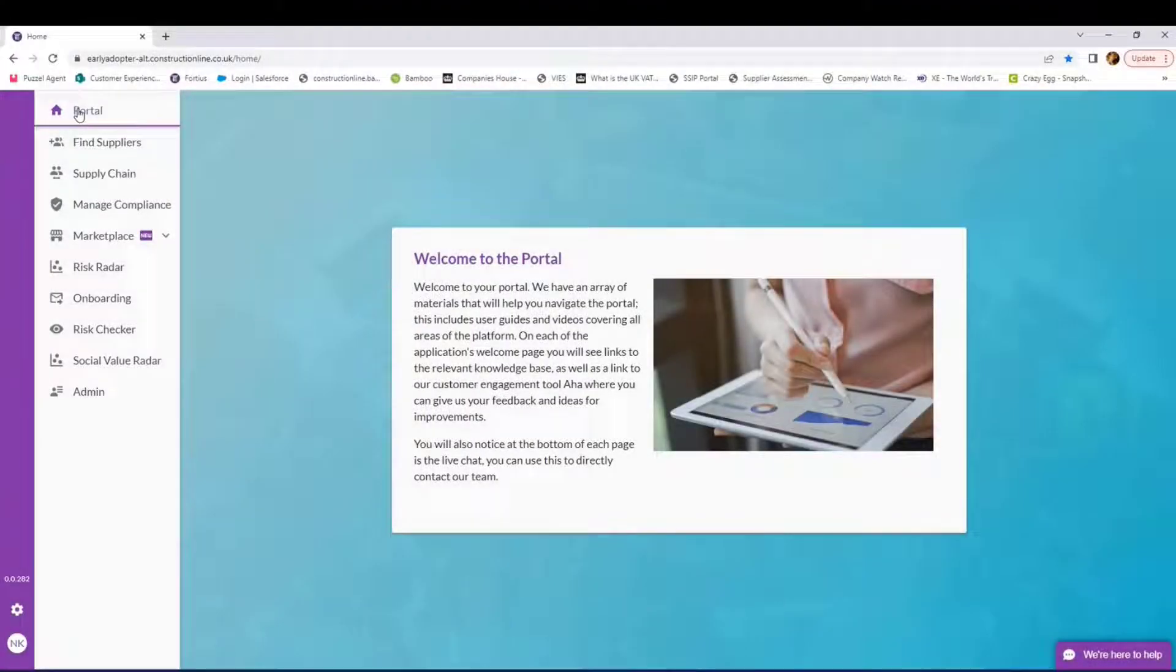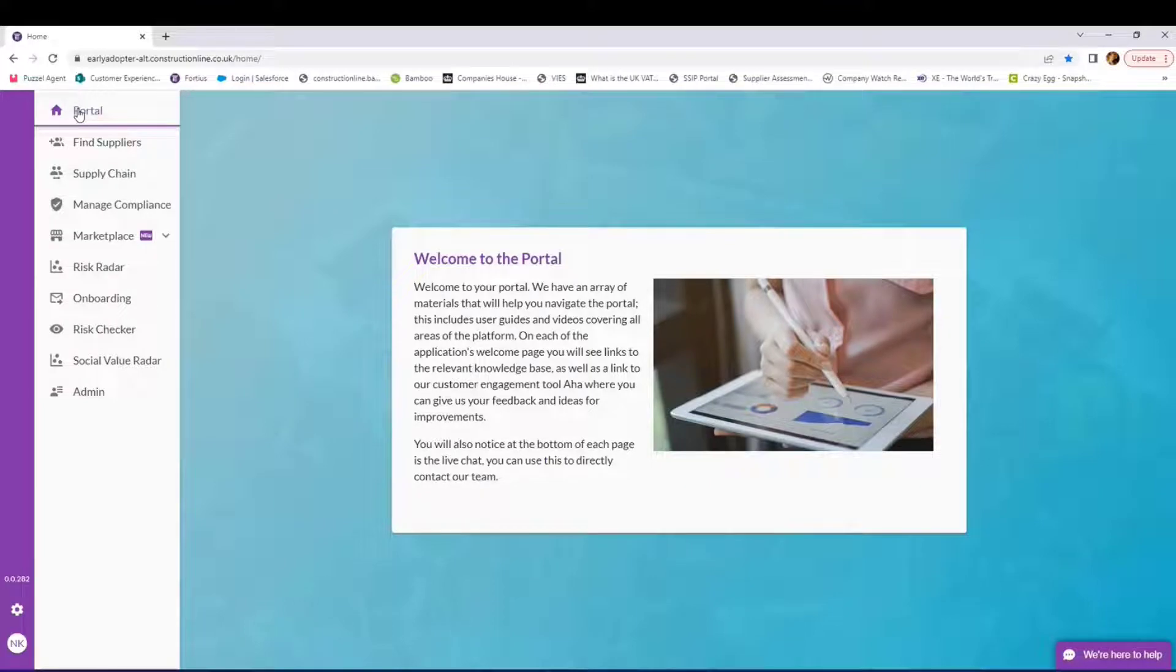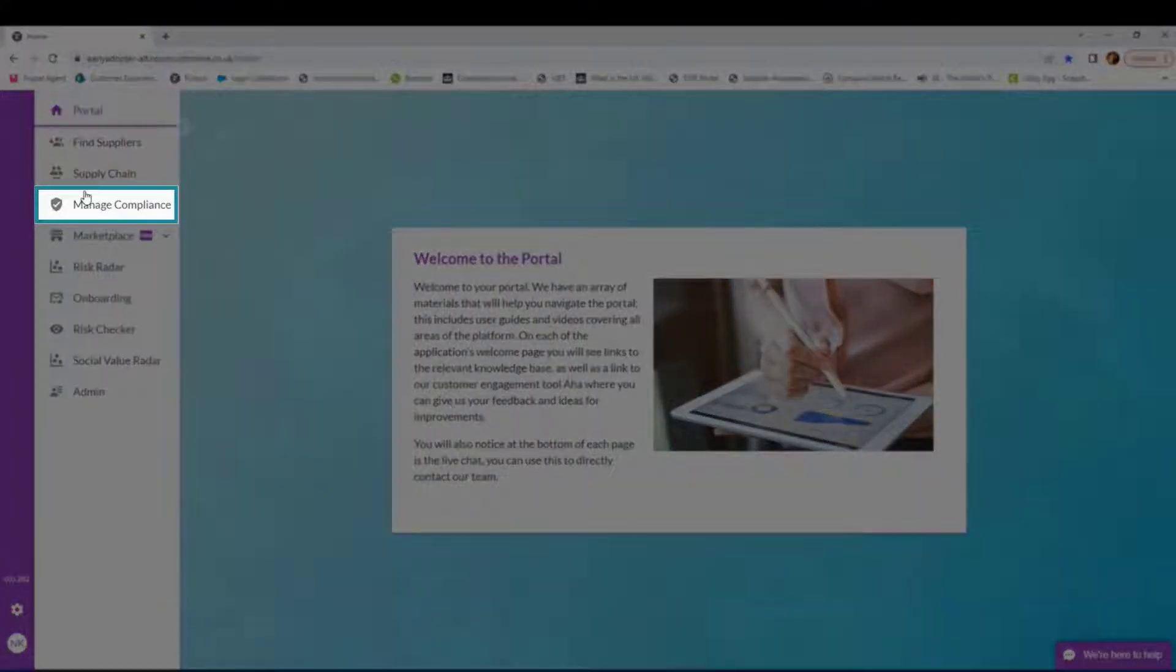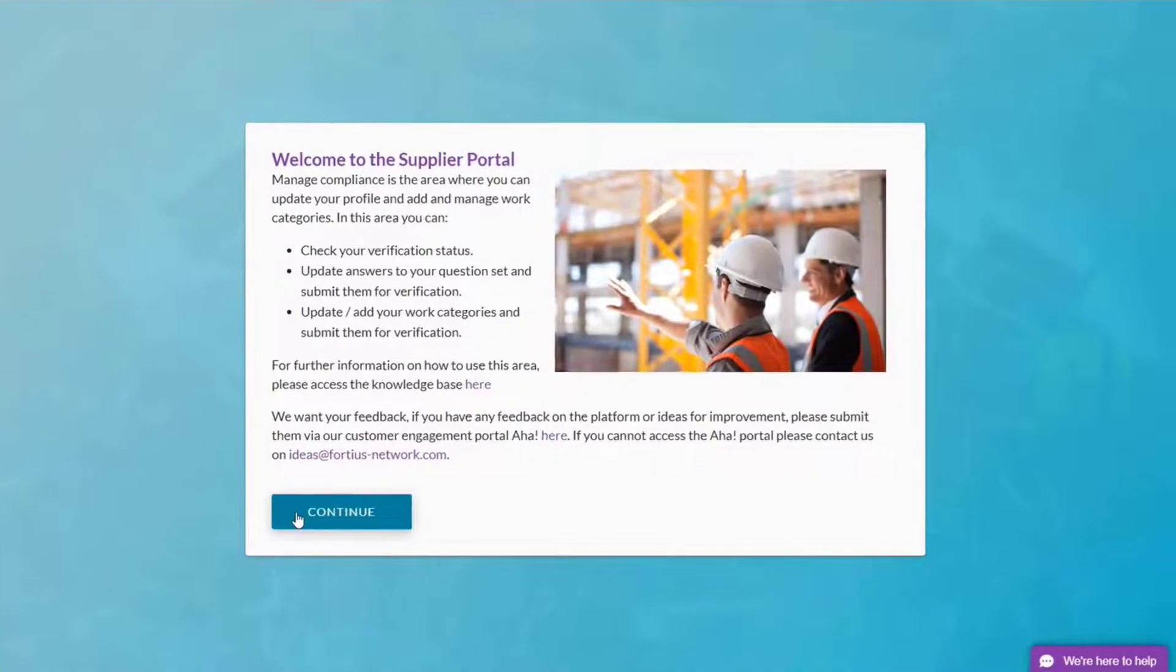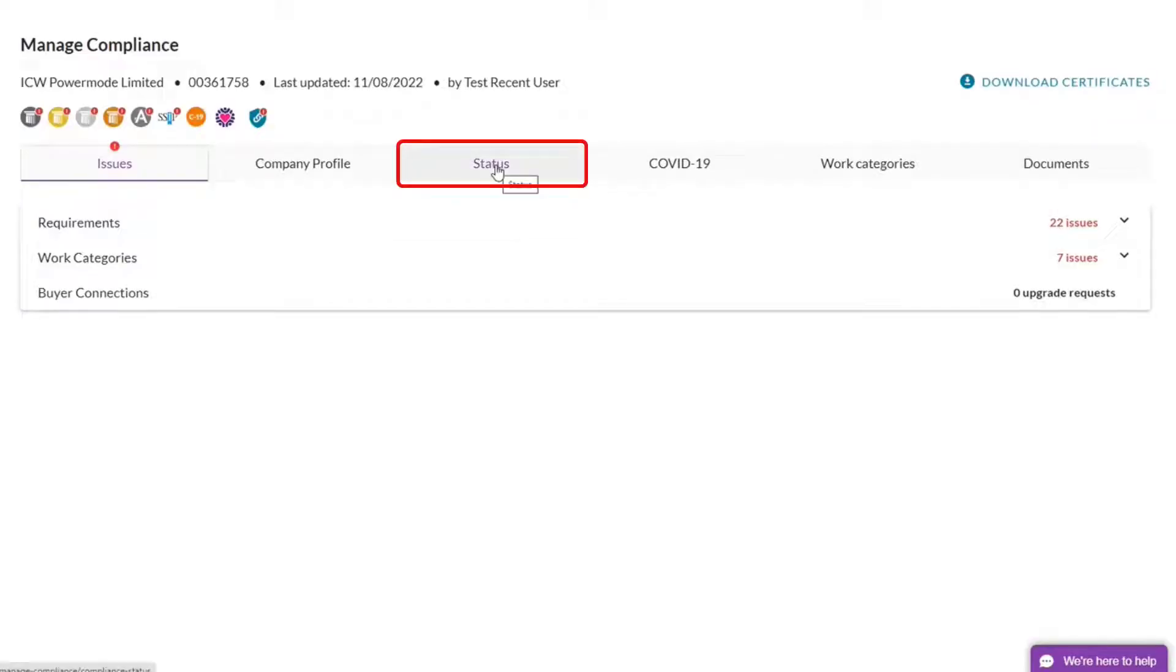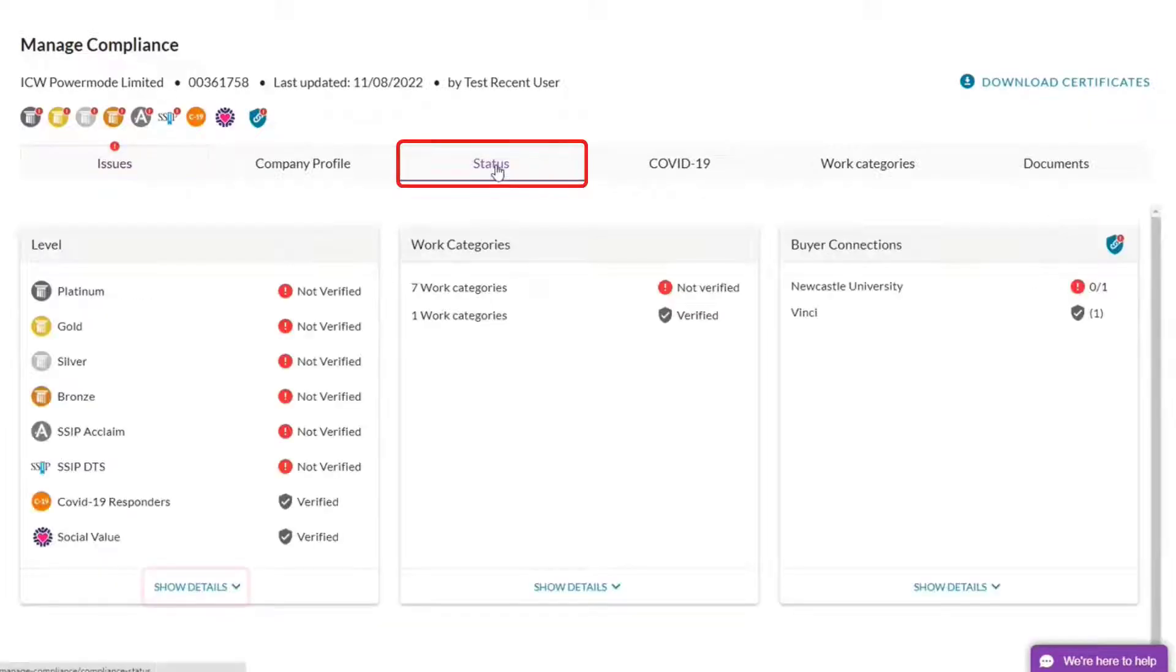Welcome to this tutorial which will take you through a new Financials AI feature. We're going to start in Manage Compliance. Click on Continue, Status, Show Details.